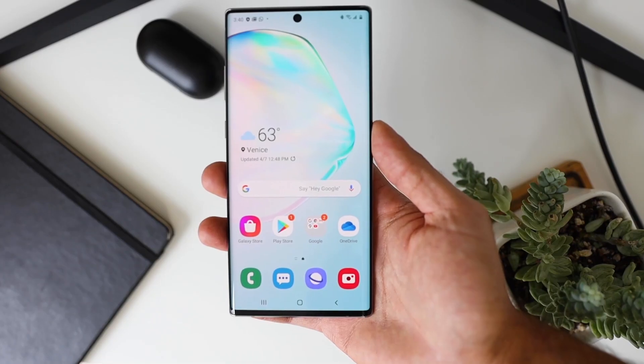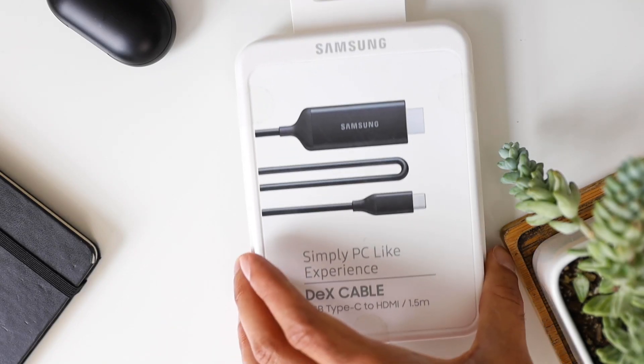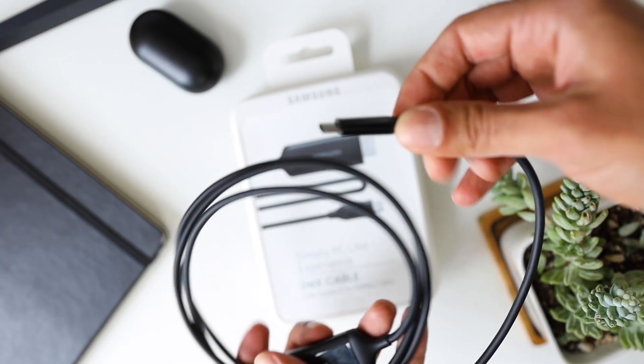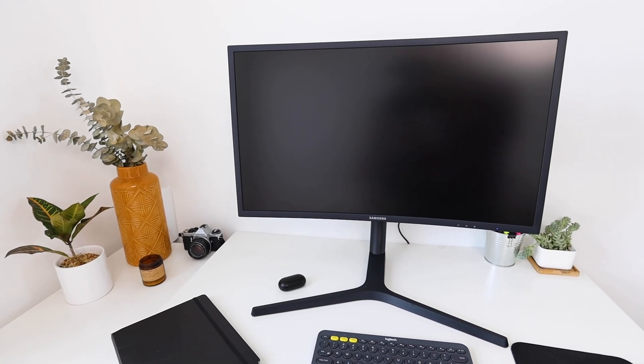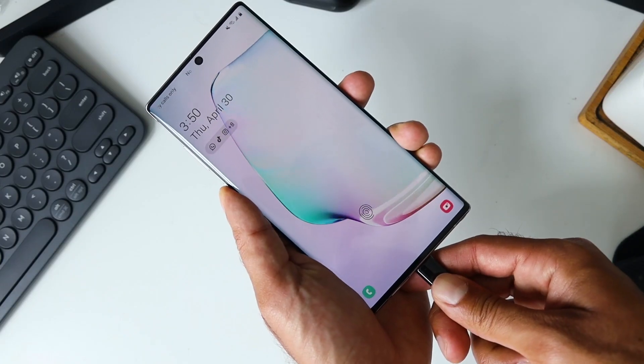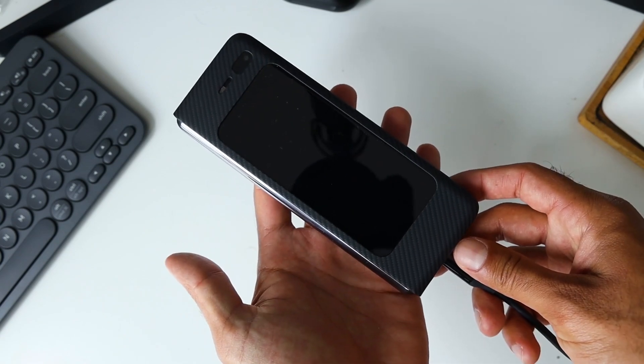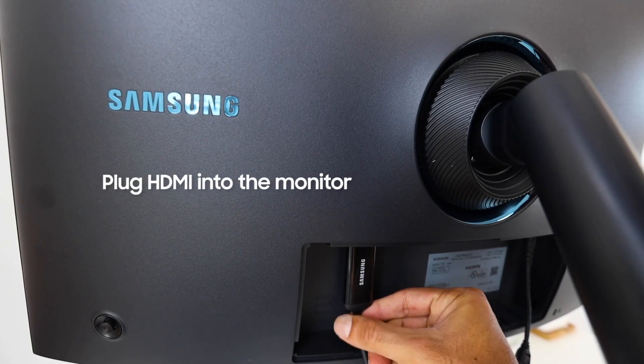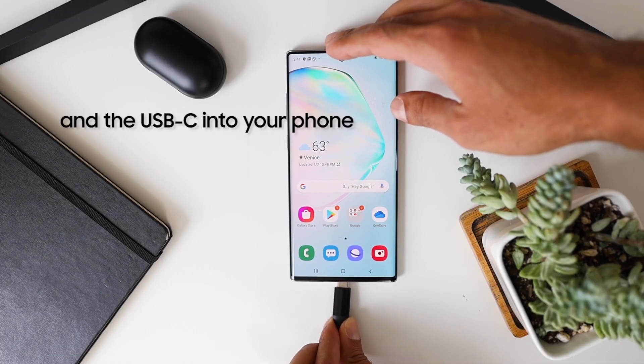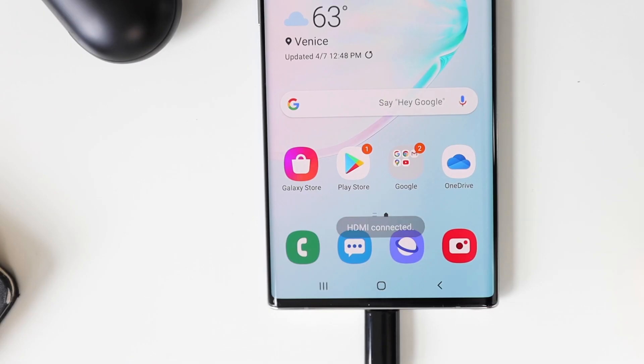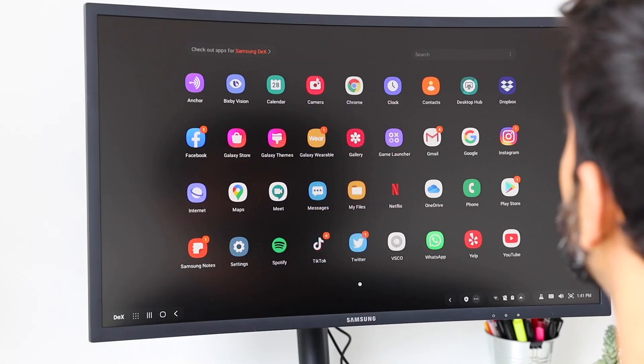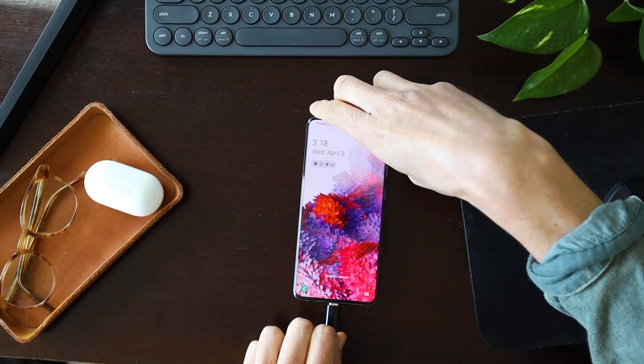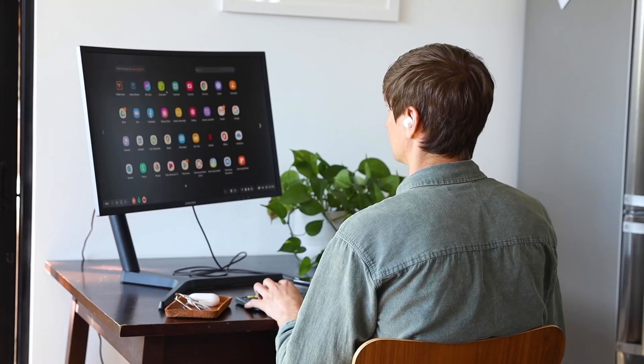Here's how Dex works. All you need is a phone, a USB-C to HDMI adapter like the Samsung Dex cable and a monitor. In terms of phones, if you have a Galaxy S, Galaxy Note or Fold device from the last couple of years, you have access to Dex. From there, you plug the HDMI into the monitor and the USB-C into your phone. It looks super familiar and it all happens really fast. You just plug it in and then you have a desktop.